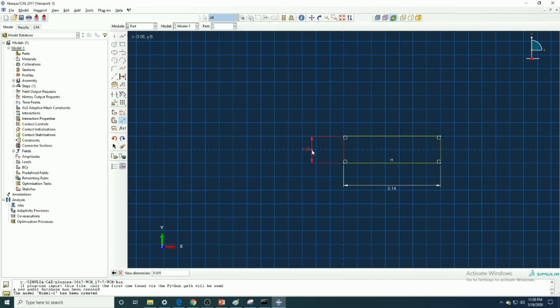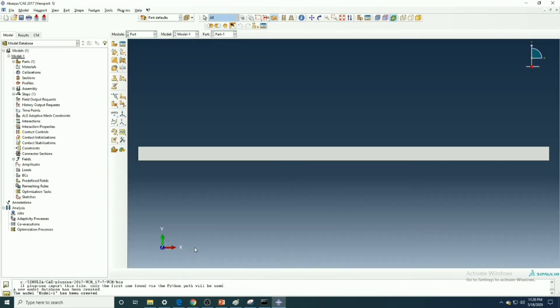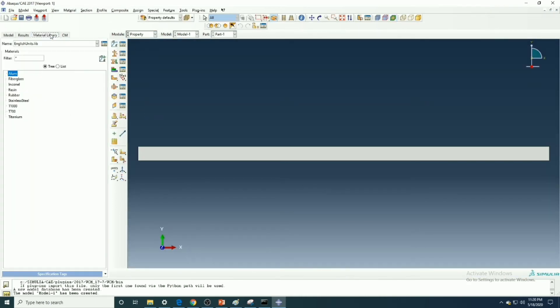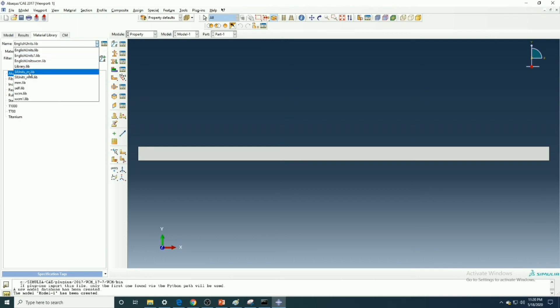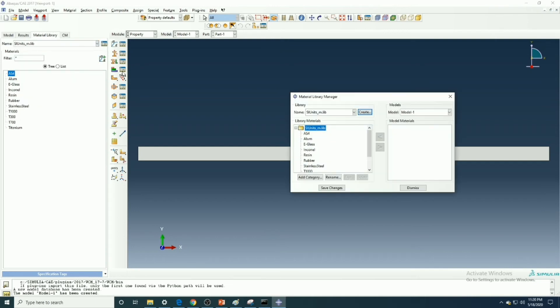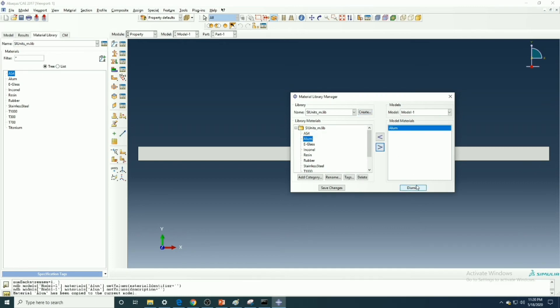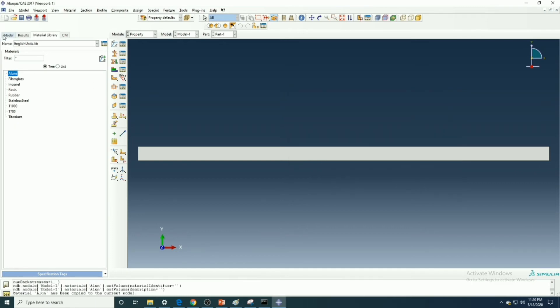Now let's start the rectangle. I have already a material library of SI units, so I will take aluminum material from there.